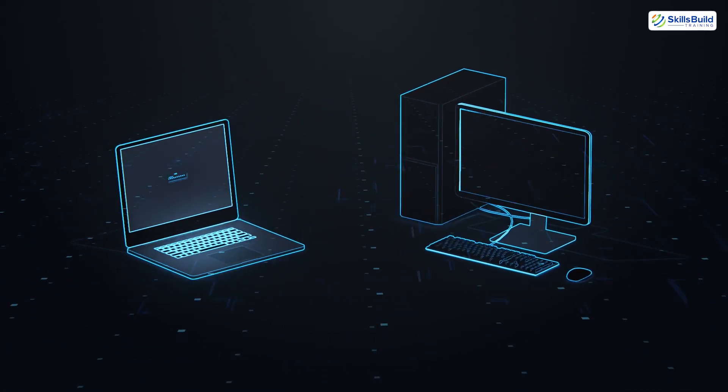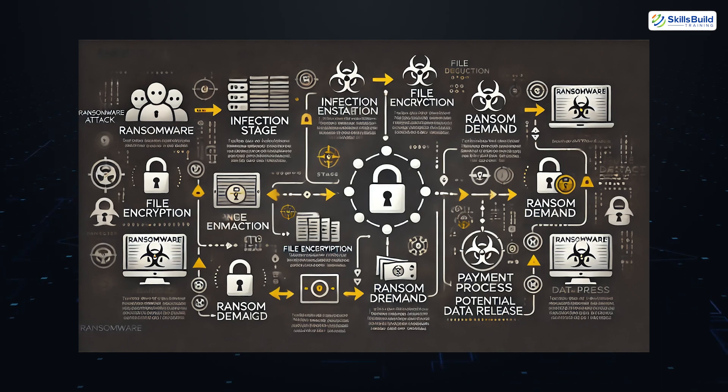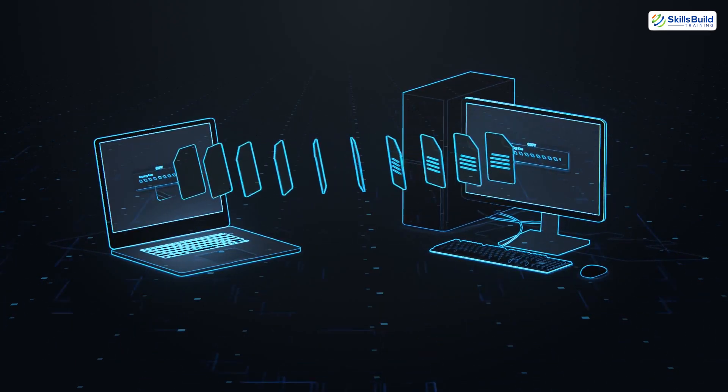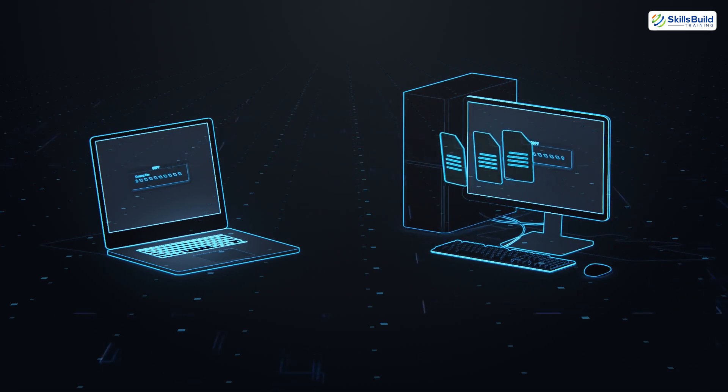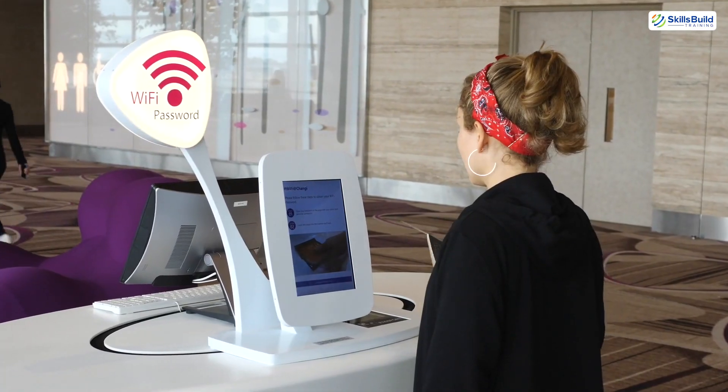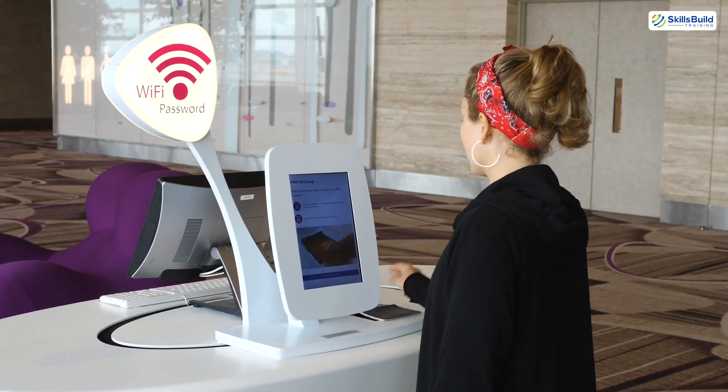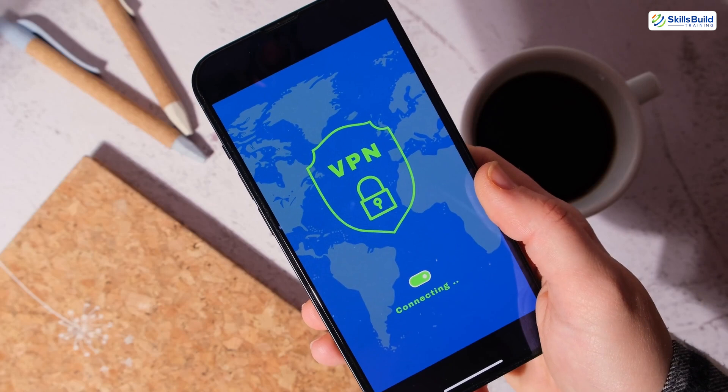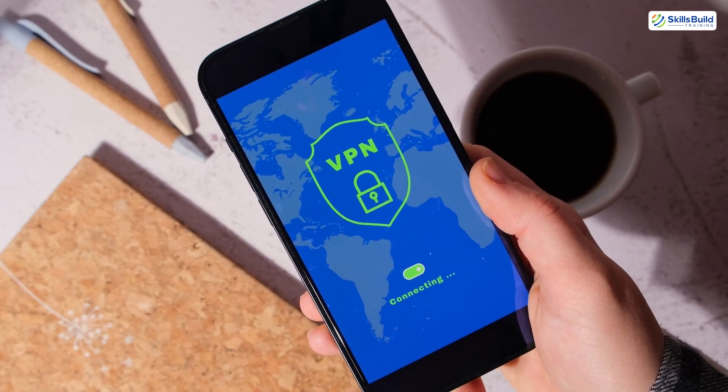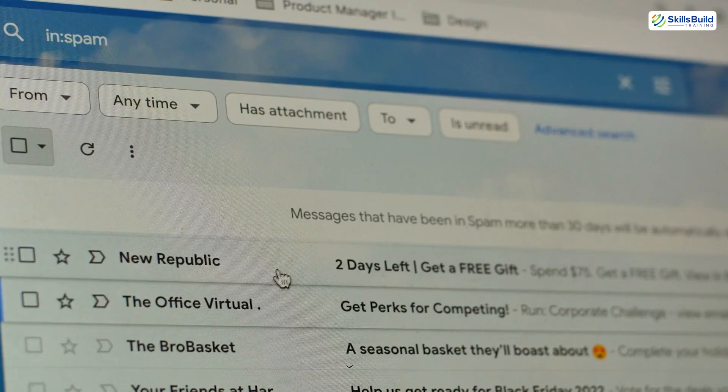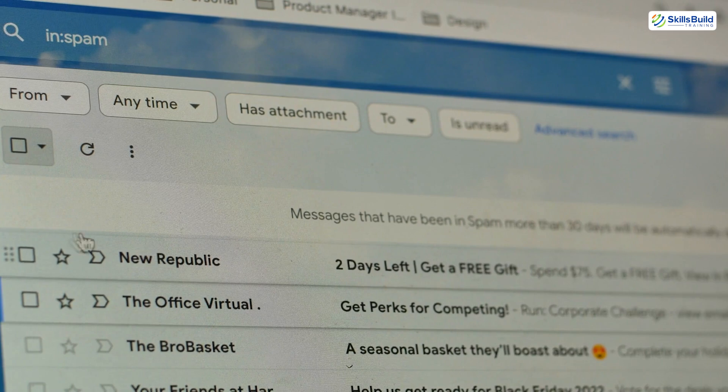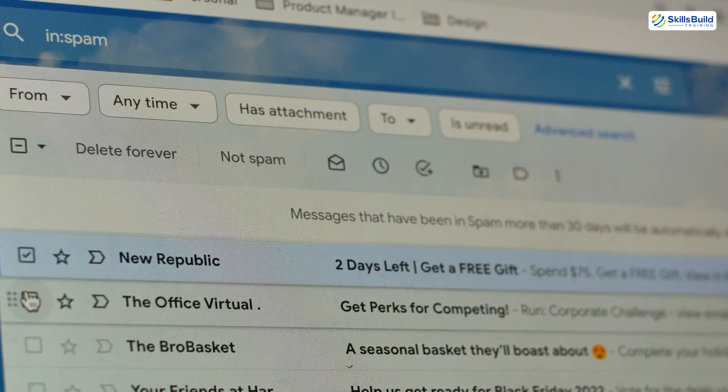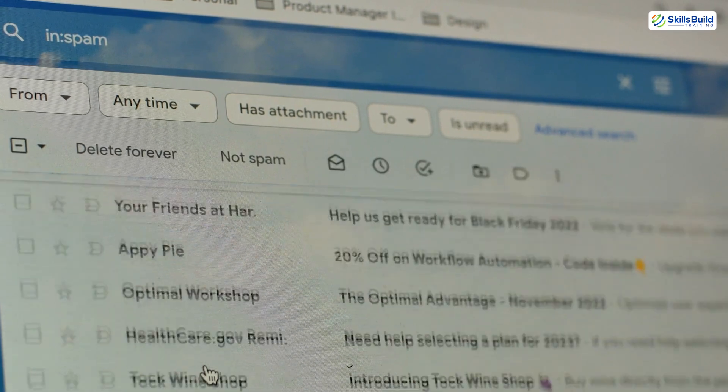Also, backing up your data regularly is a must. If you ever face a ransomware attack or another threat, having an up-to-date backup will save you from losing your important files. When using public Wi-Fi, always be cautious and use a VPN to keep your connections secure from potential hackers. And always avoid clicking on unknown links, whether they show up in emails, text messages, or social media posts. If something feels off, don't take the risk.